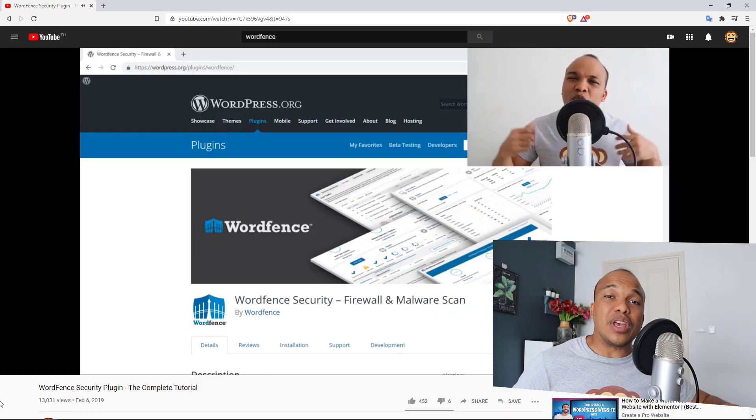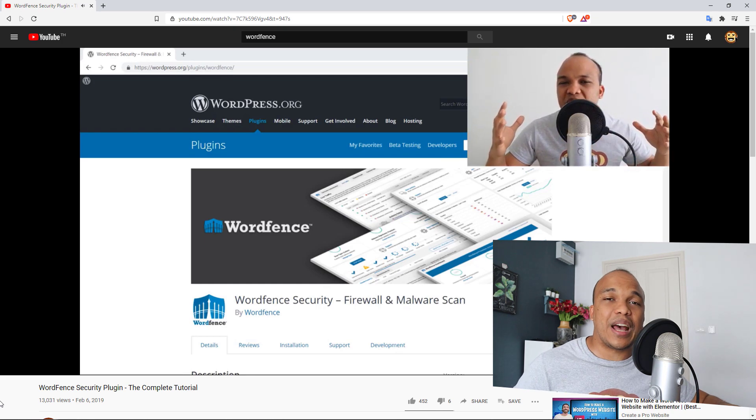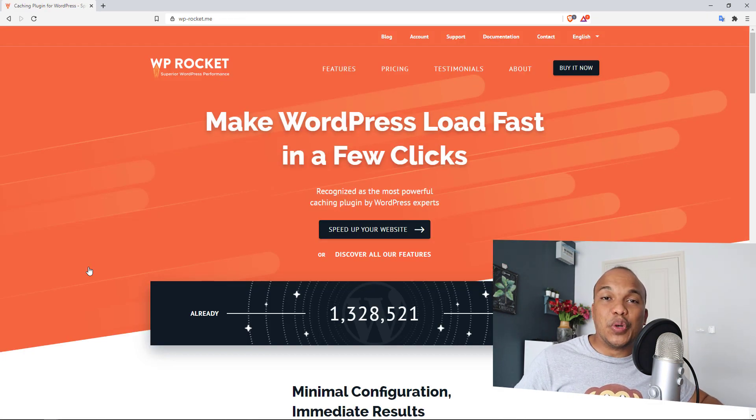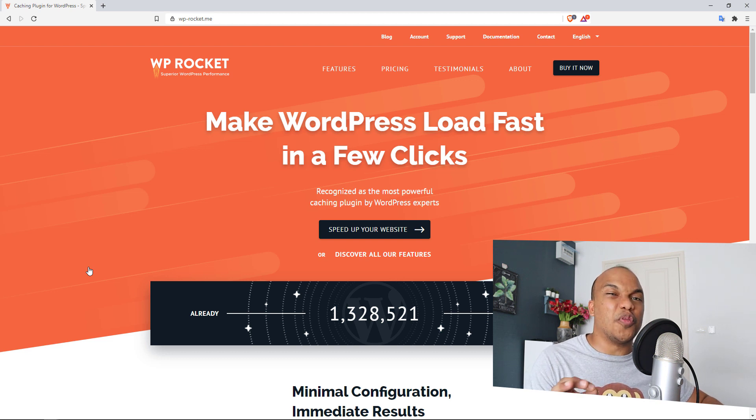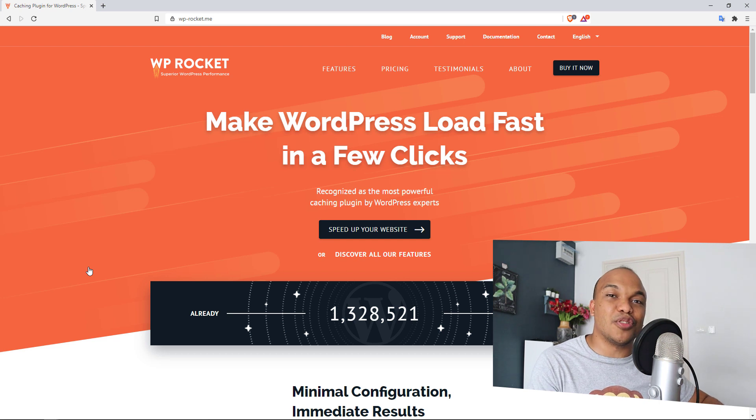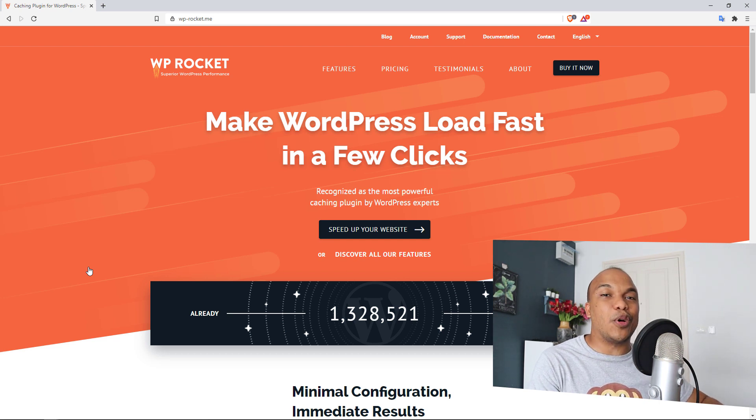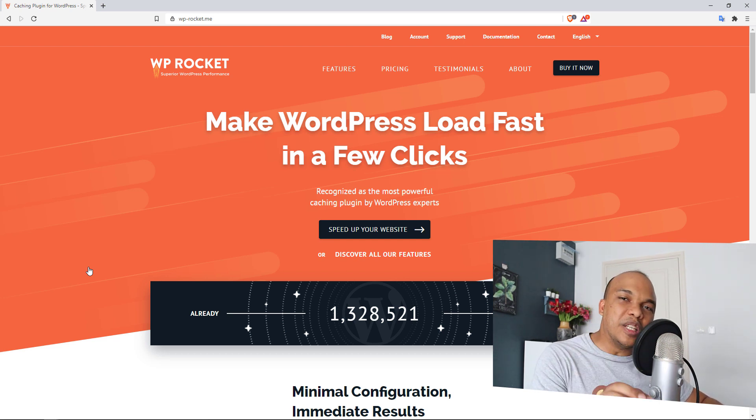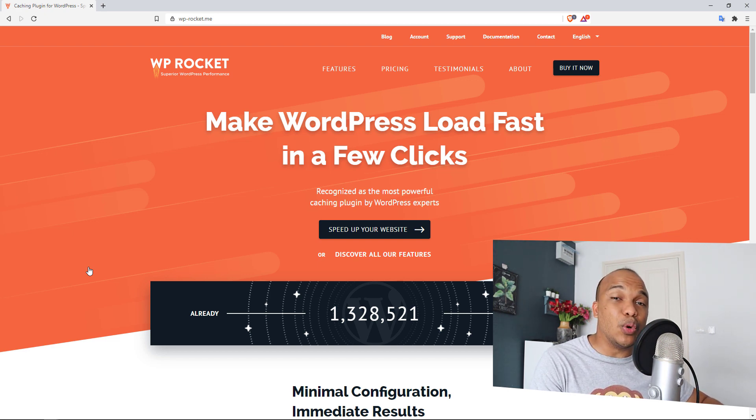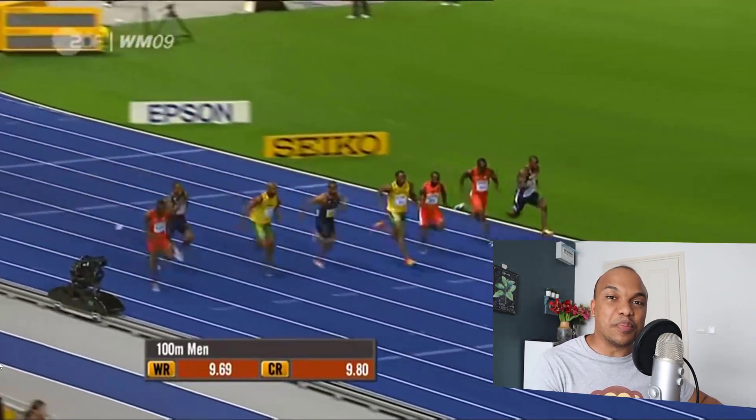Now of course, speed is absolutely vital. In fact, Google and other websites have said that if your site takes longer than four seconds to load, you're likely going to lose thousands and thousands of visitors who will never come to your site again. So as such, speed optimization is an absolute priority. If you want your site to load as quickly as Usain Bolt running a hundred meter sprint, you want to go with a plugin like WP Rocket.